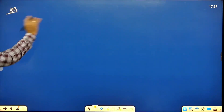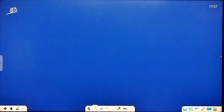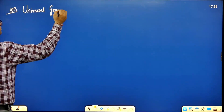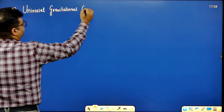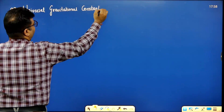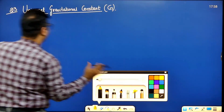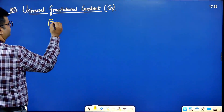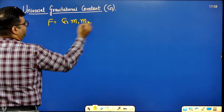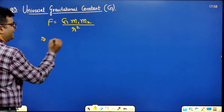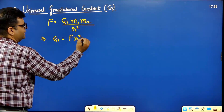The first important term is the Universal Gravitational Constant, capital G. Its formula is F = G·M₁·M₂/r². So rearranging: G = F·r²/(M₁·M₂).